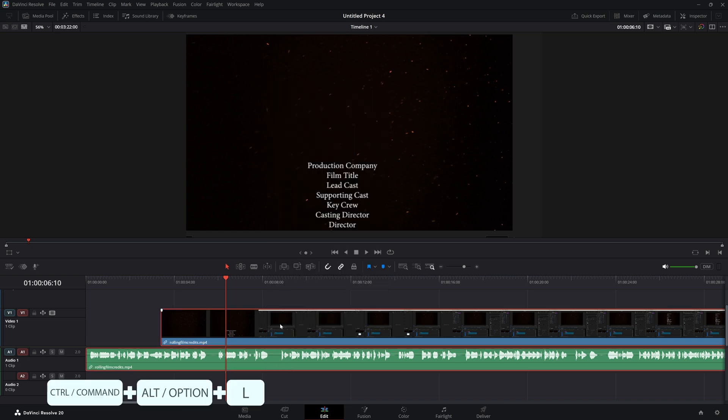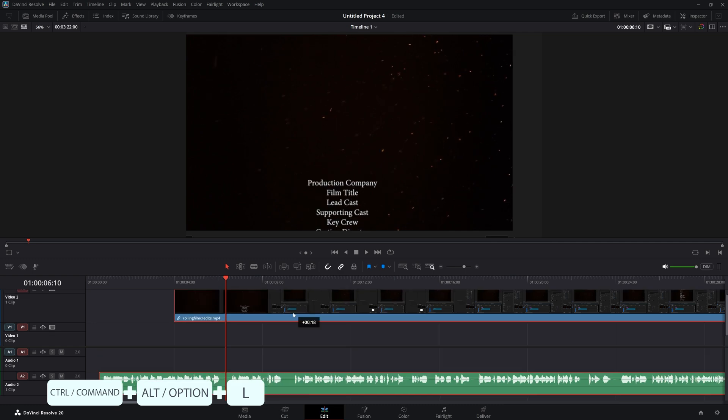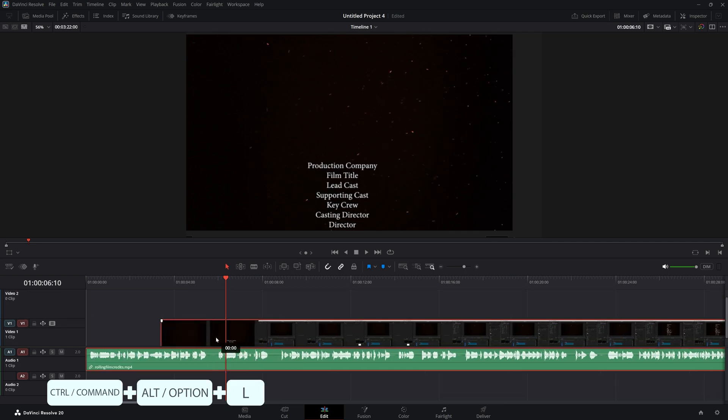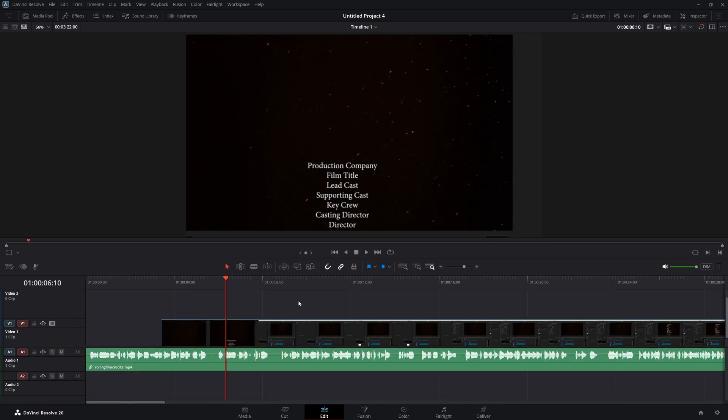And then the same, select them both and choose link clips again and now they are linked. So that's an easy way, two easy ways to link and unlink your video from your audio.